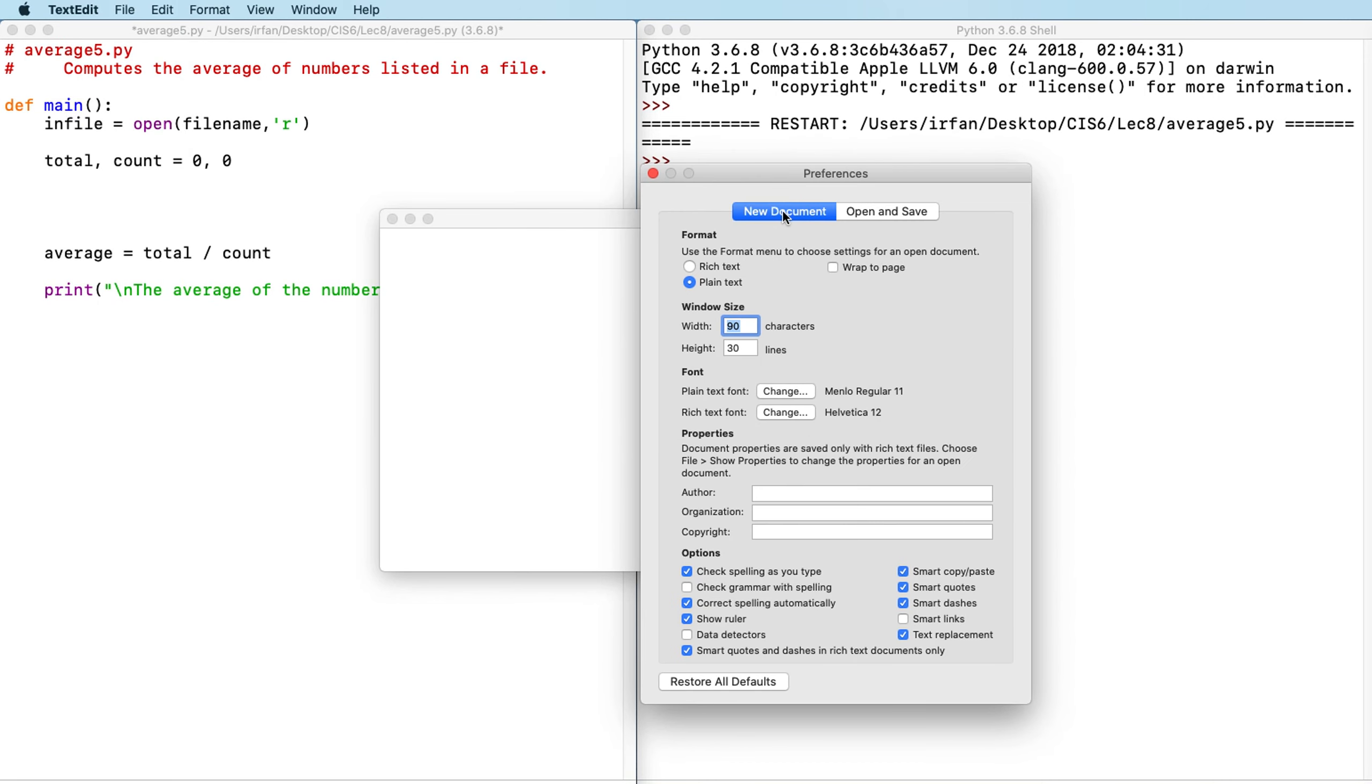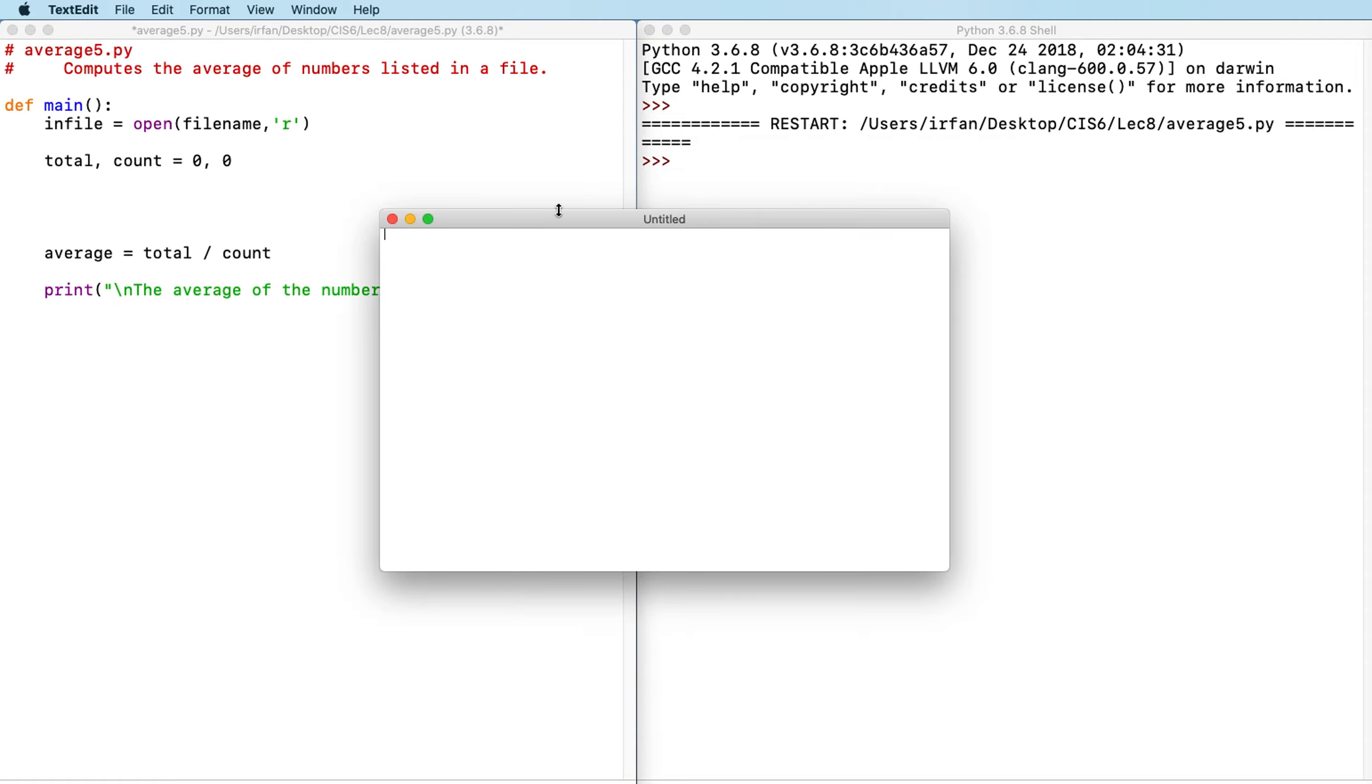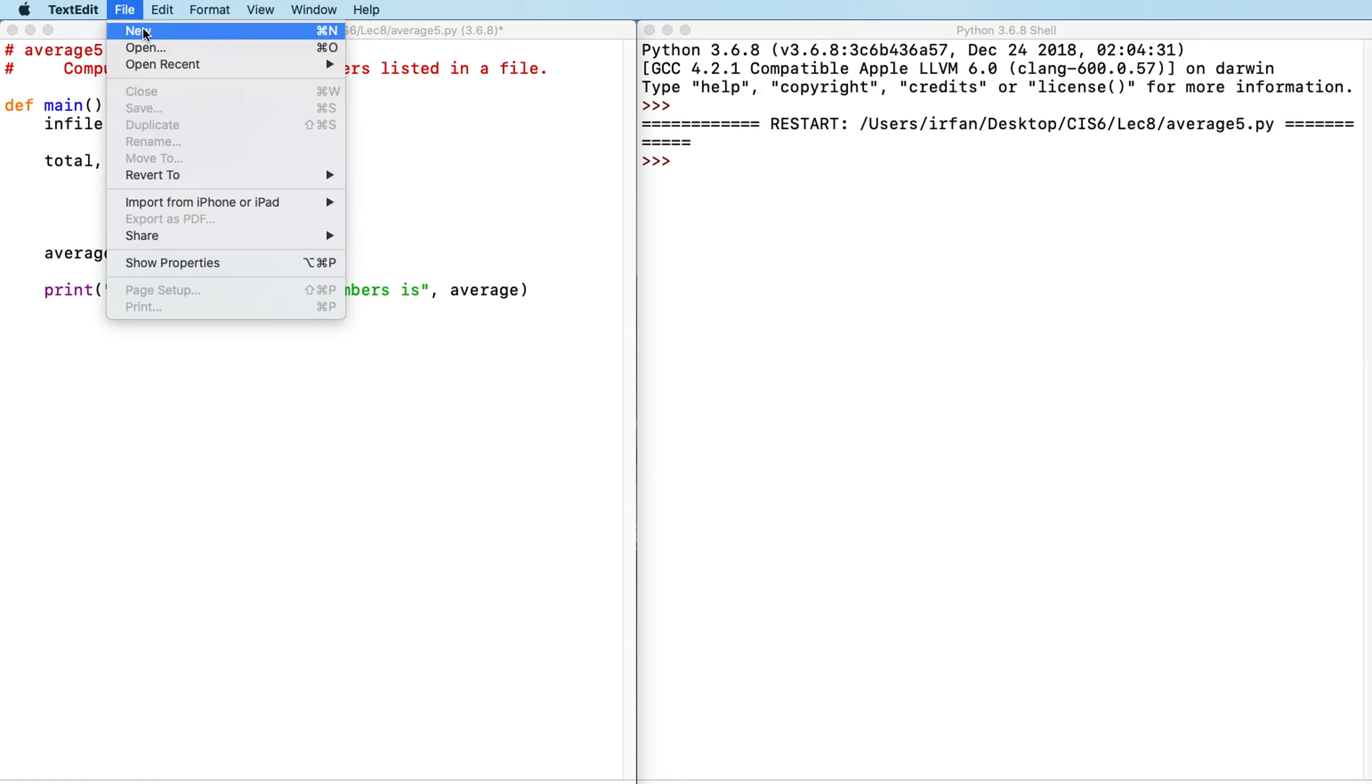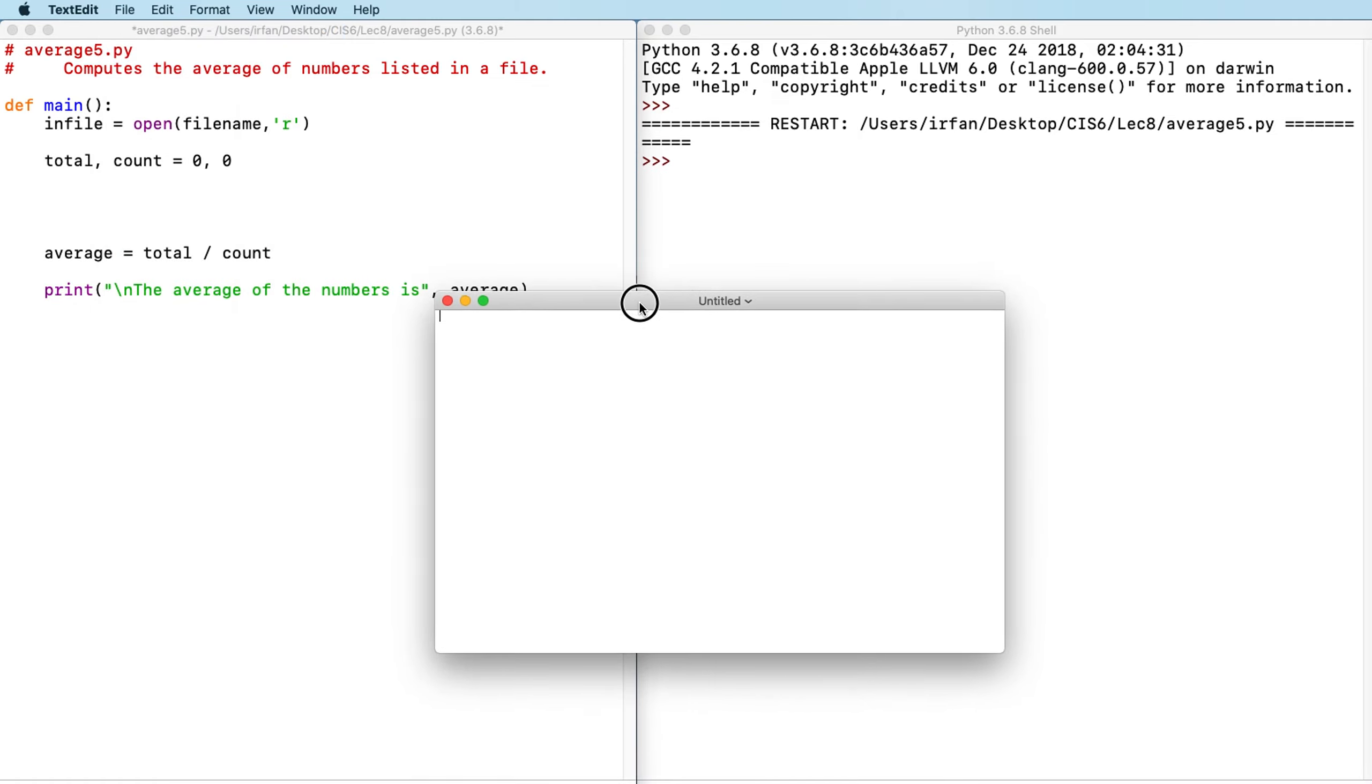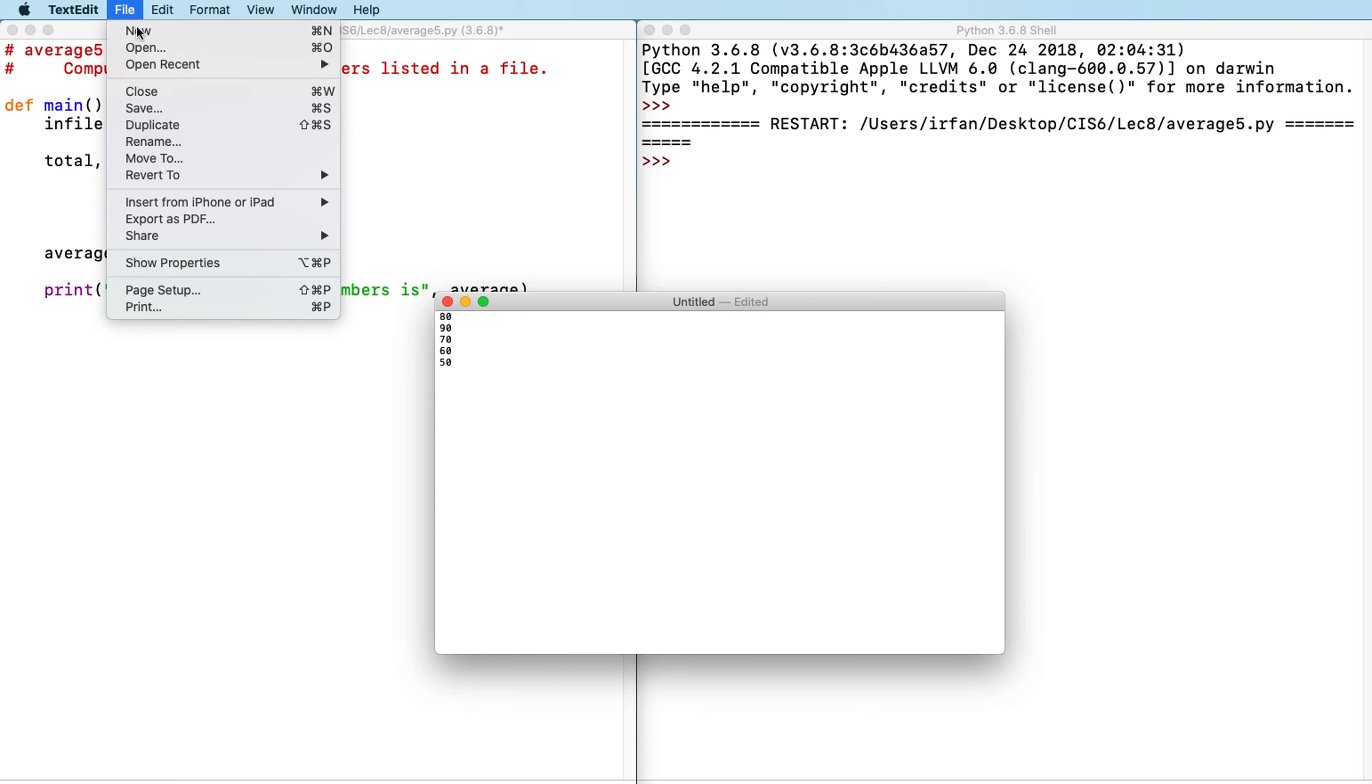Make sure that you choose plain text instead of rich text. Also, you might also unmark this one. So once you change the preferences, make sure to close and then open another one. So the changes should apply. So what should we do? We should enter some test scores, one per line. Don't forget that. Okay, so we have a set of test scores.